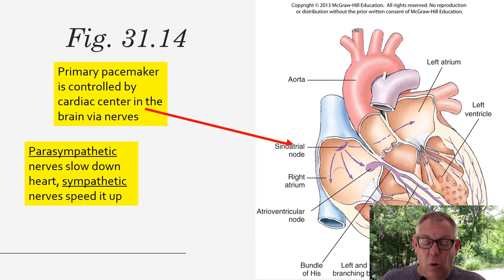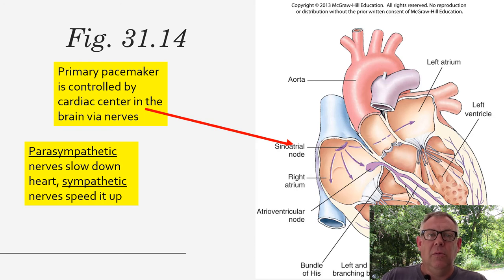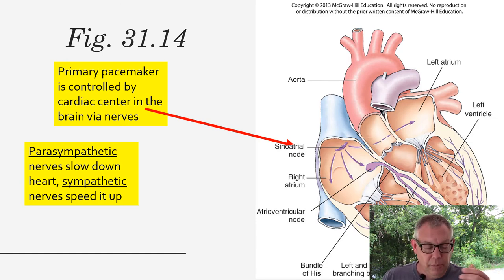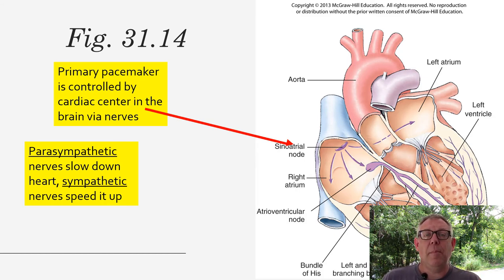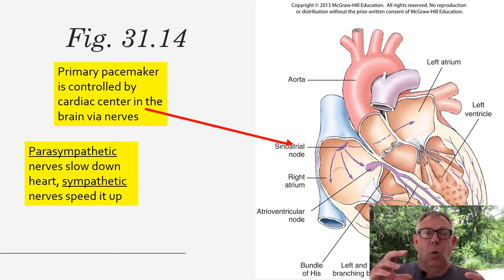Your heart rate can go up and down because your brain controls the pacemaker cells via nerves. If you start exercising, get scared, or something happens, nerve signals from your brain go to the pacemaker cell and affect it. So the direct contraction is not directly controlled by nerves from your brain, but it's secondarily controlled. The nerves that slow down the heart are called parasympathetic nerves, whereas nerves that increase heart rate are called sympathetic nerves.